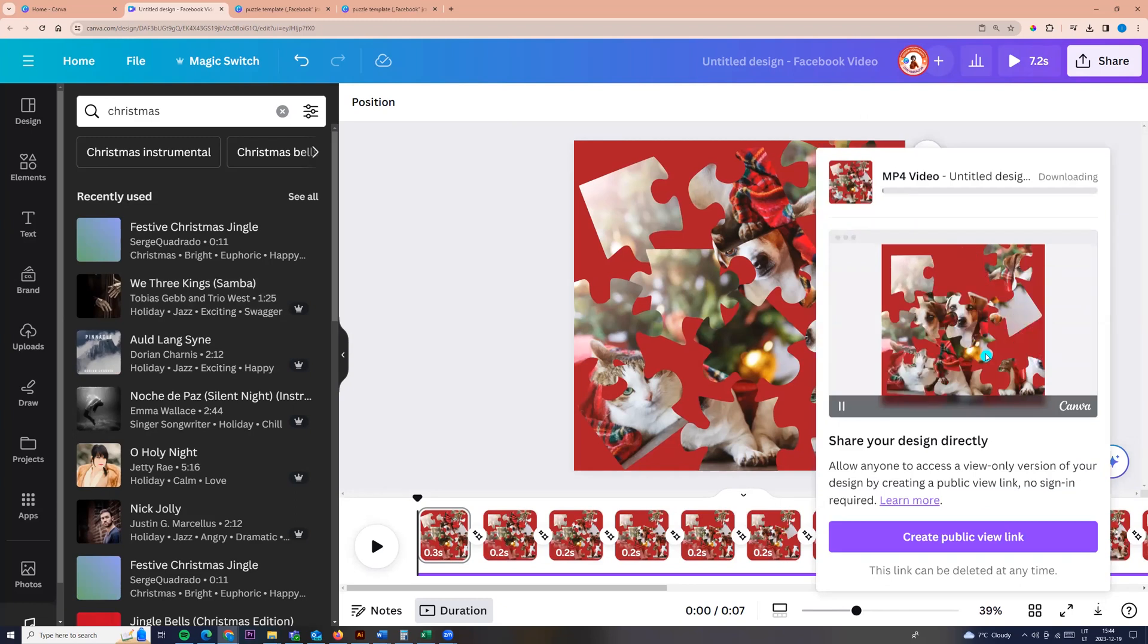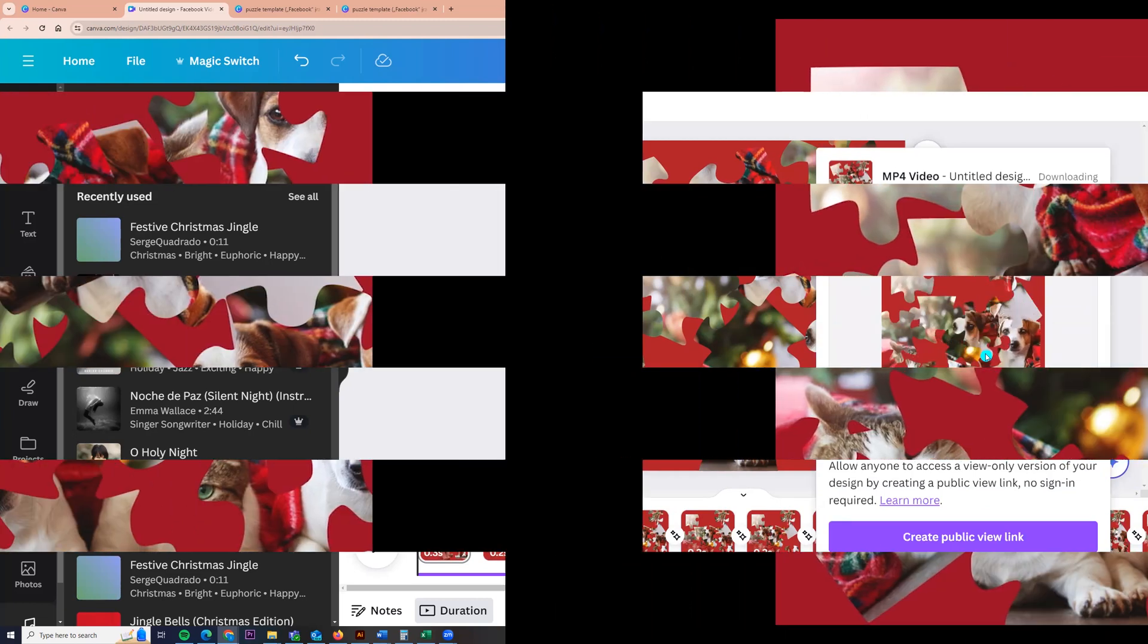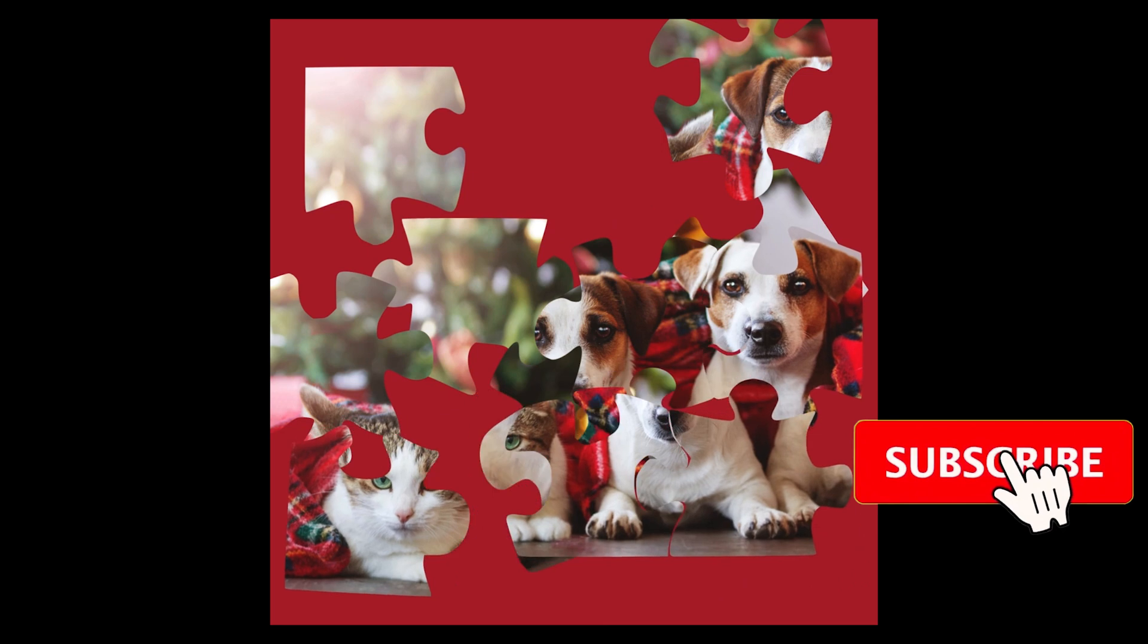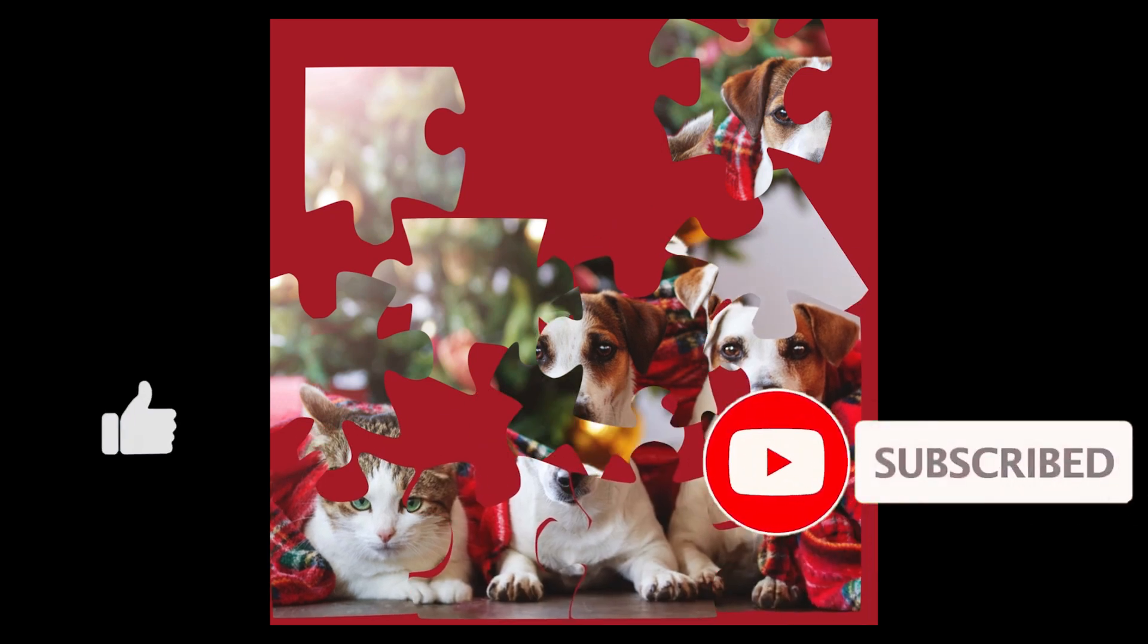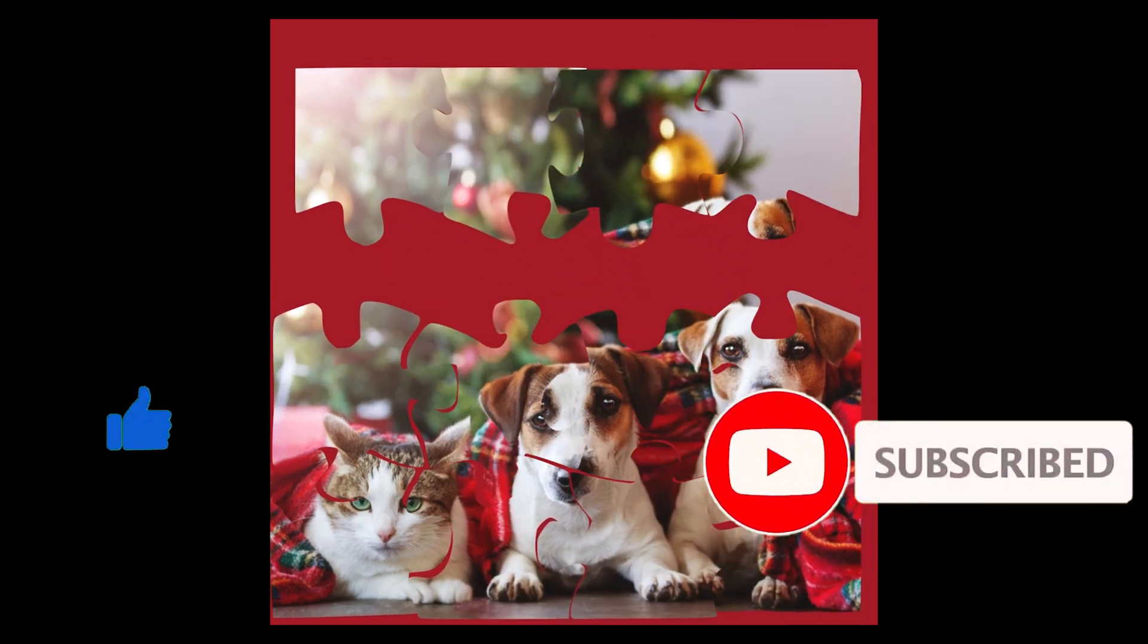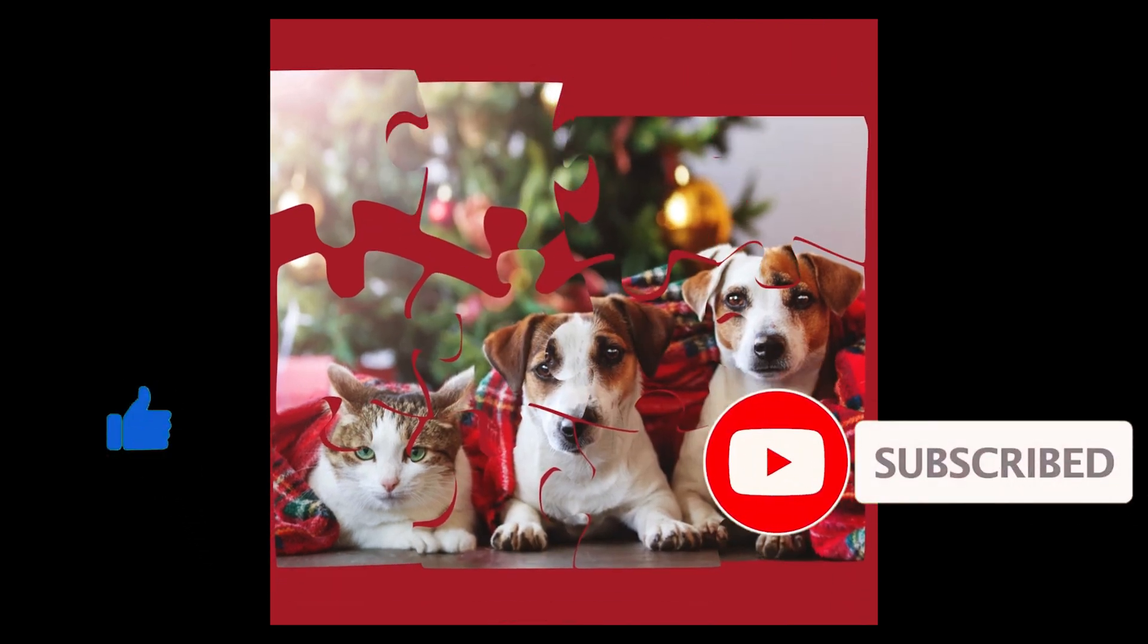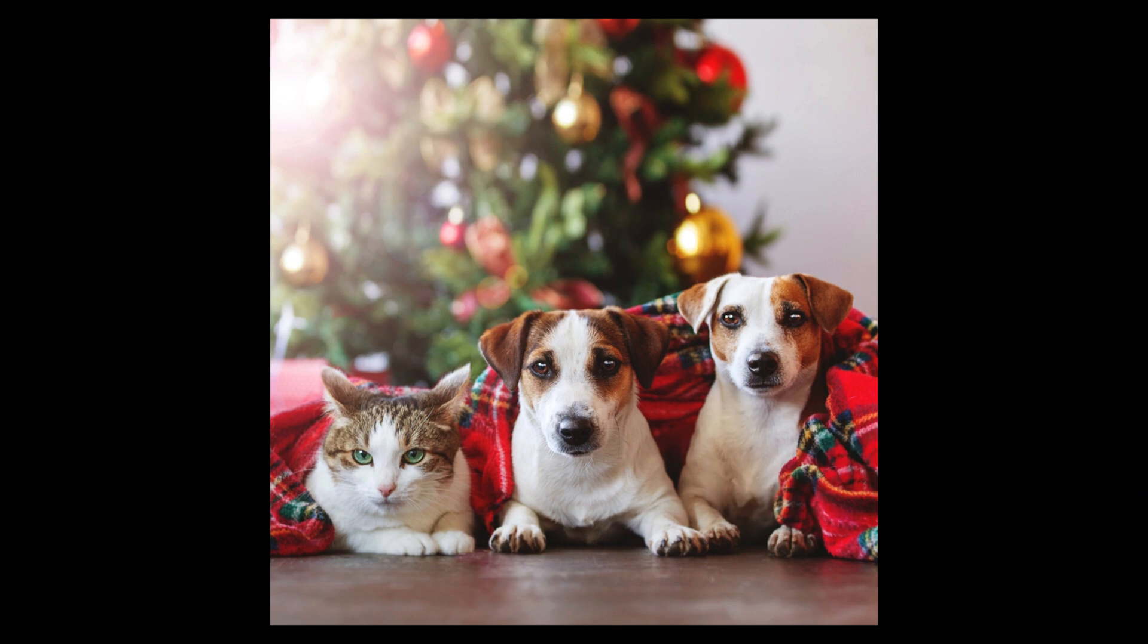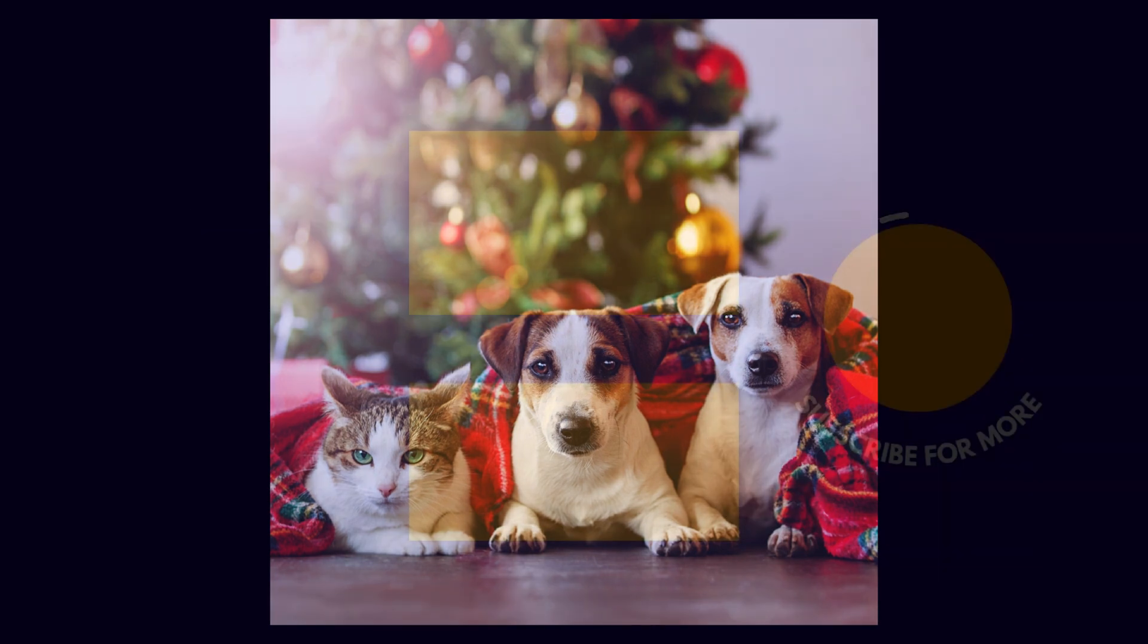And here you go, we see our video. So I hope you like this tutorial. Click like and subscribe my channel and see you next time.